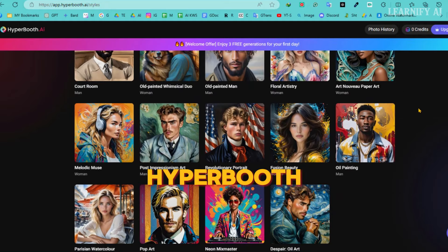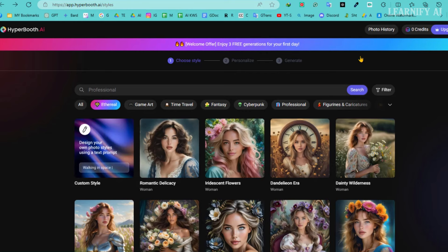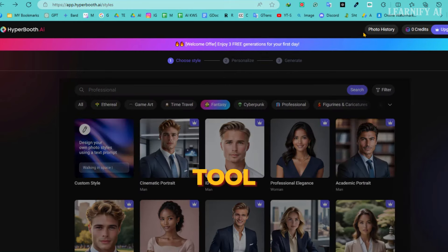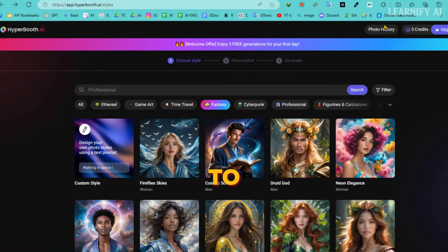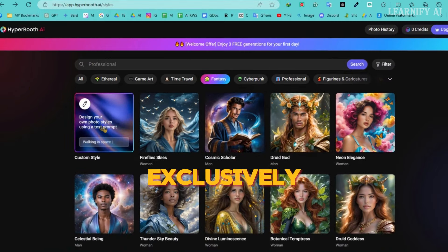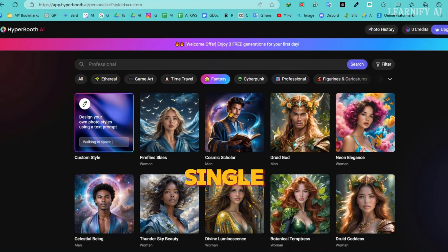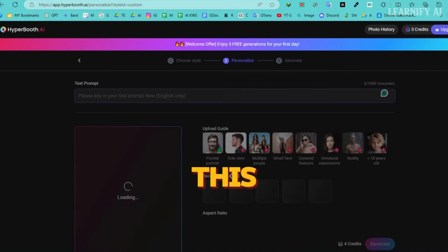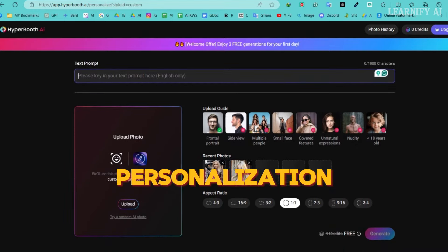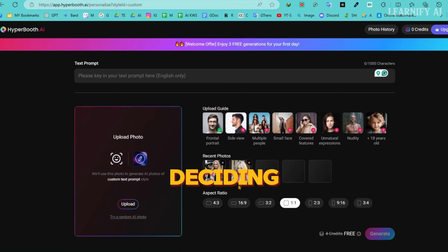Truly, Hyperbooth AI is a game-changer in the realm of digital content creation. Now, let's explore another outstanding feature: the ability to create your own customized templates. This option is exclusively available to paid users, but free users aren't left out — they get a single attempt for testing. This allows everyone to add an extra layer of personalization and creativity to their projects, exploring the tool's potential before deciding to subscribe.